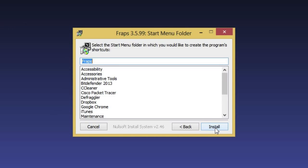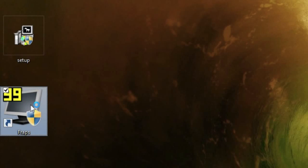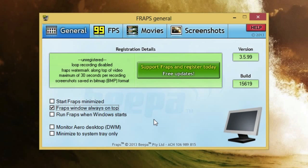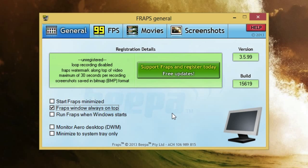Once you've gone through the installation, double-click the desktop icon to open up Fraps and you'll see a window with four tabs: General, FPS, Movies, and Screenshots. You'll also see a green box showing the limitations of the unregistered version — loop recording is disabled, there's a Fraps watermark on top of the video, and a maximum of 30 seconds per recording. So ideally it's worth it to just buy it.